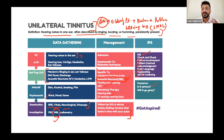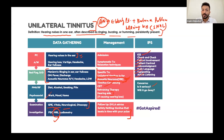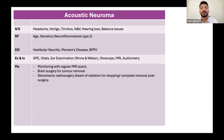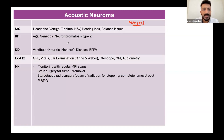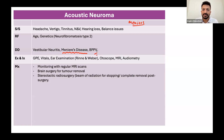If a patient asks 'will it go away?' - acknowledge it is a difficult question. Explain that further investigation is needed and once the diagnosis is confirmed you can advise on prognosis. Acoustic neuroma shares many features with Meniere's - deafness, vertigo, tinnitus - which is why Meniere's remains a top differential.